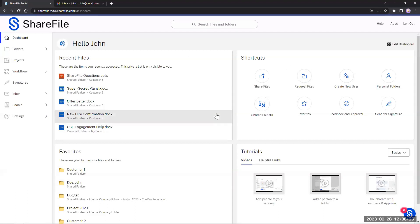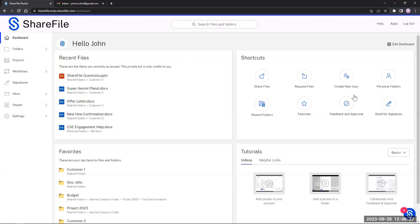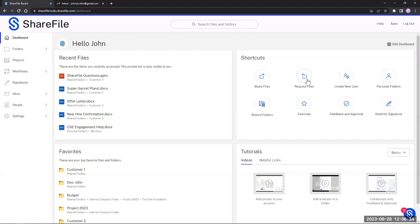If you're communicating with your client and instead of them attaching something to their email — which might get stripped out because of an email filter or antivirus — it's a lot easier to present a link for your client to actually upload something to you through ShareFile. On your dashboard, you'll see an option for request files, and that's where you want to start off with creating that link.